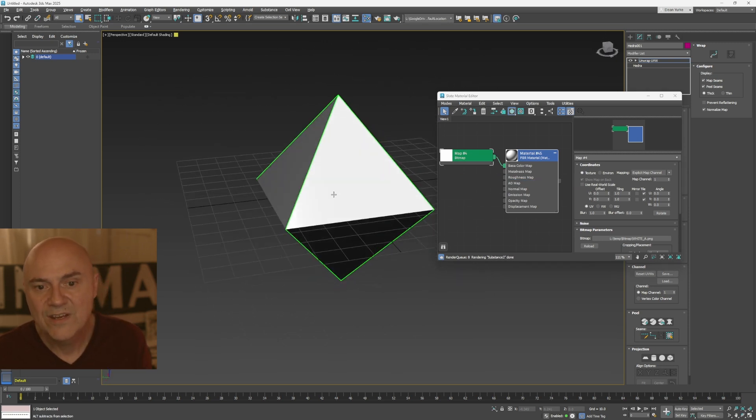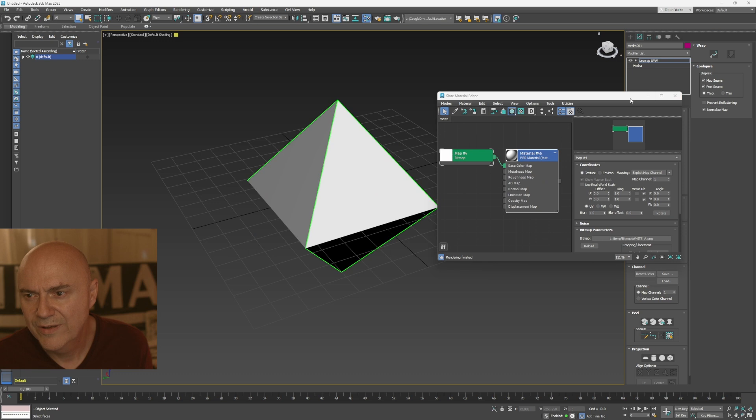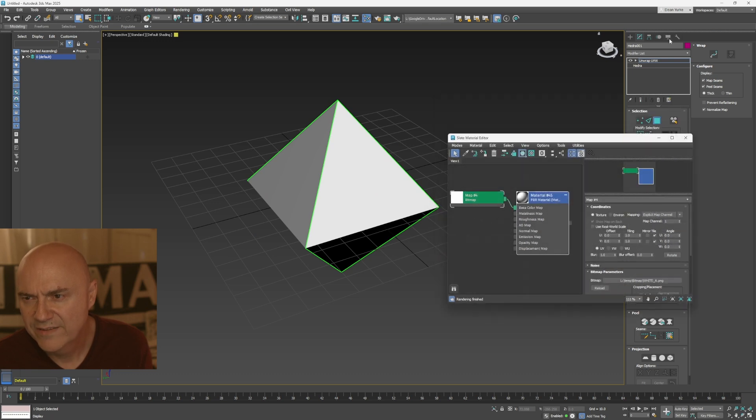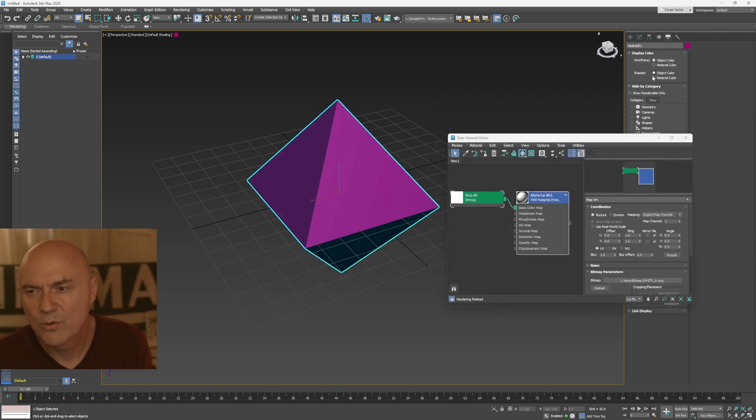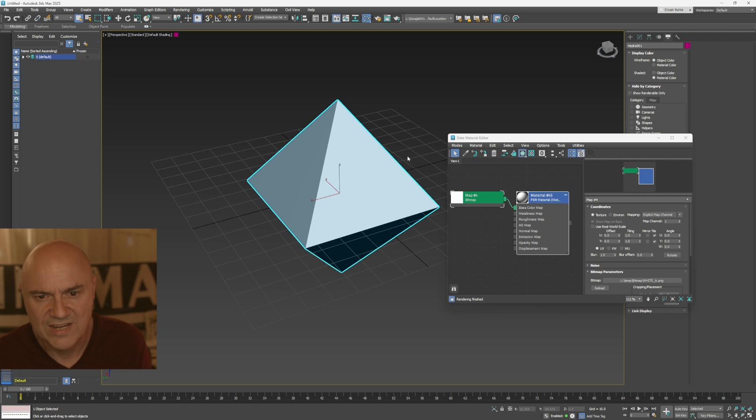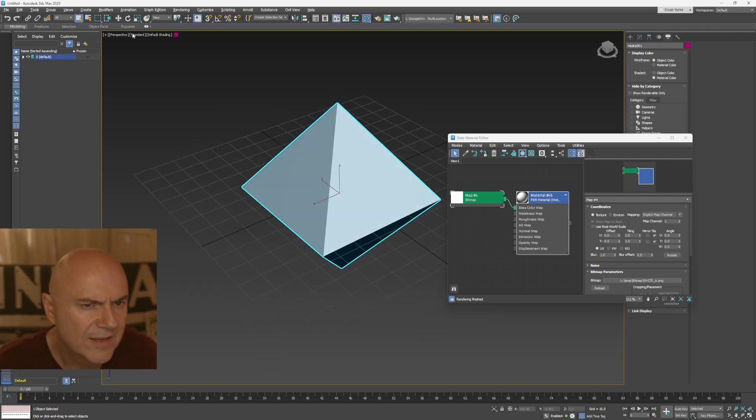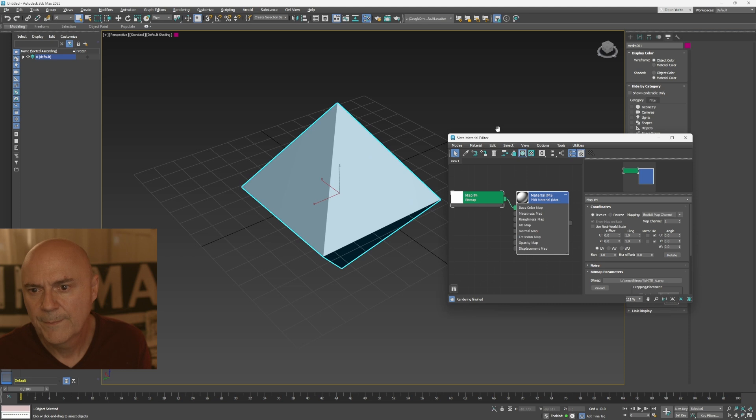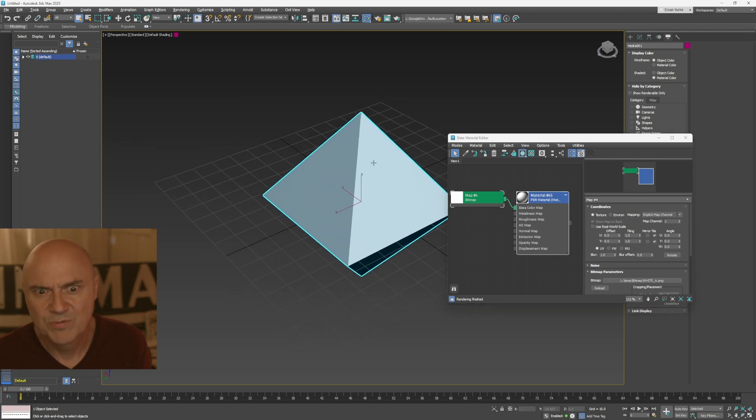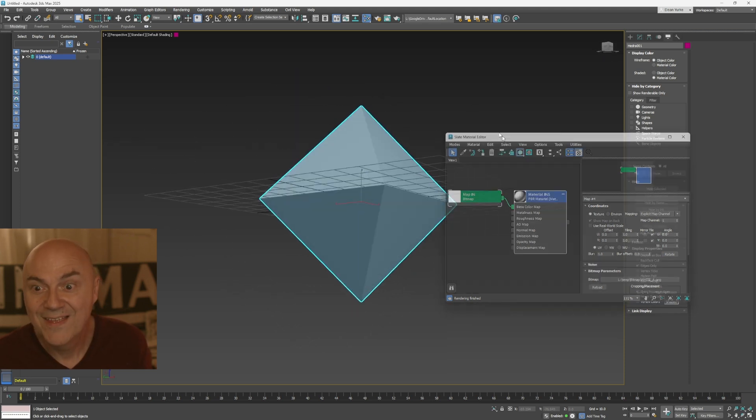And then if you don't see the material, the actual bitmap on here, it's in display. So if you go to display and you've got material color on, or if you've got the object color on for the shaded. So there we are. And then I'm in the basic standard default shading model. Viewport display canvas thing. All right.